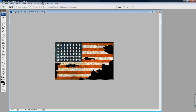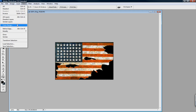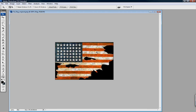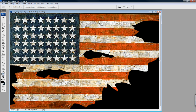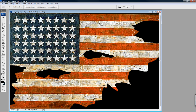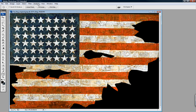Then Ctrl+Shift+I to inverse the selection, which means now we have only the flag portions selected. Actually, Ctrl+Z to undo that — go to Select > Modify > Expand, six pixels. What we have now is just the outer parts right on the edge of each hole, so we can add some wear and tear there.